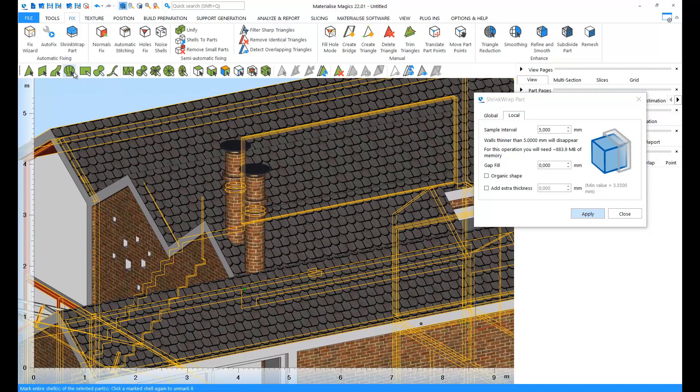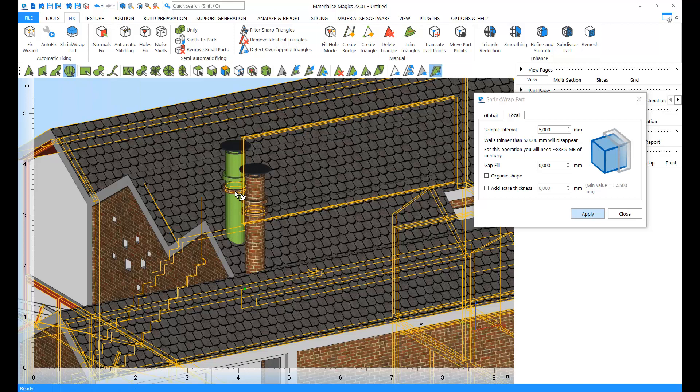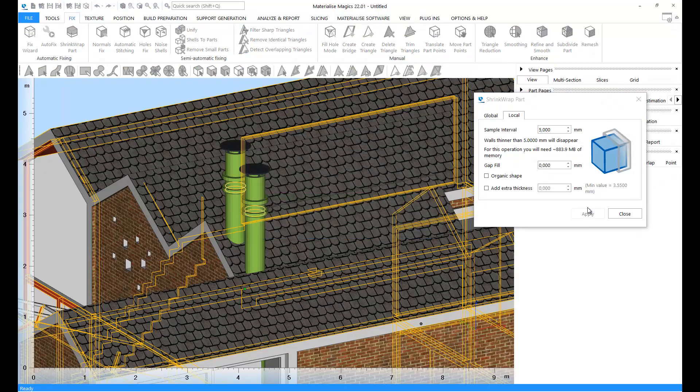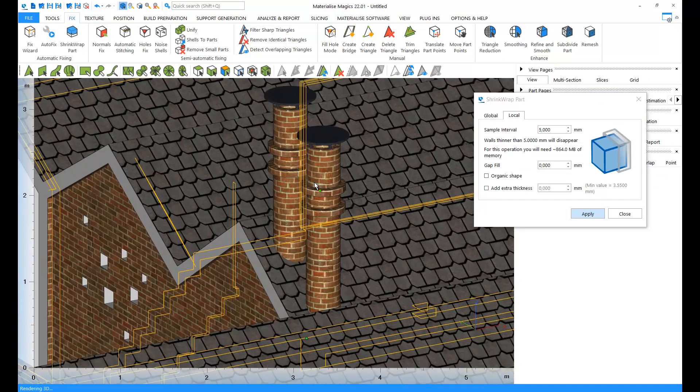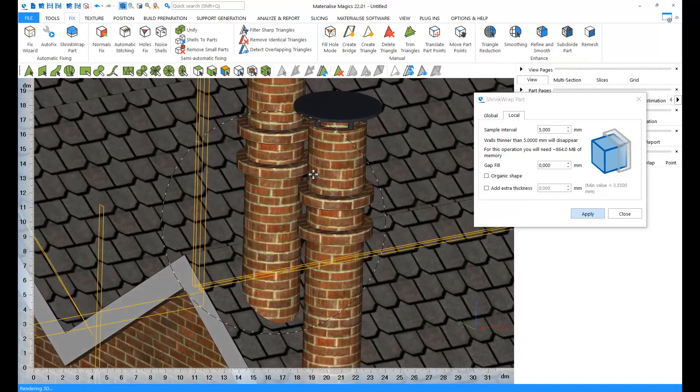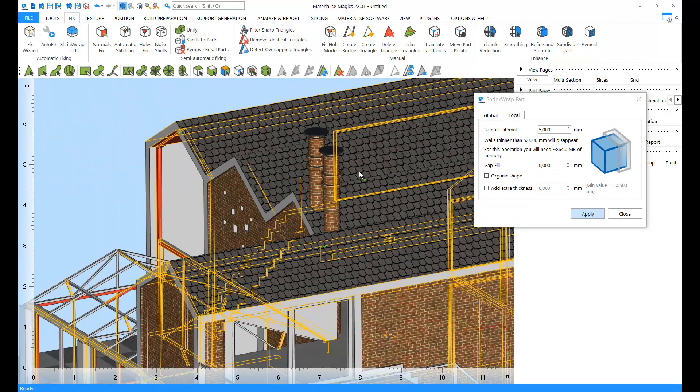For example, these chimneys have bad edges as indicated by the yellow lines. And now we can see that the yellow lines are gone, thus the errors are fixed.